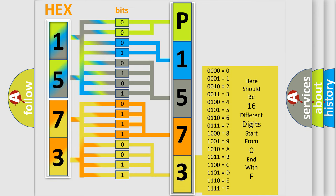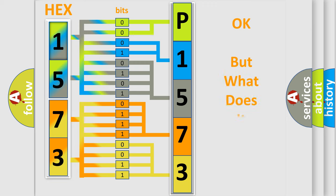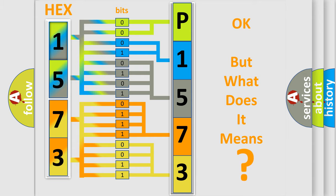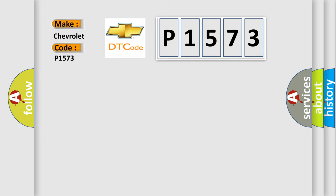We now know in what way the diagnostic tool translates the received information into a more comprehensible format. The number itself does not make sense to us if we cannot assign information about what it actually expresses. So, what does the diagnostic trouble code P1573 interpret specifically for Chevrolet car manufacturers?